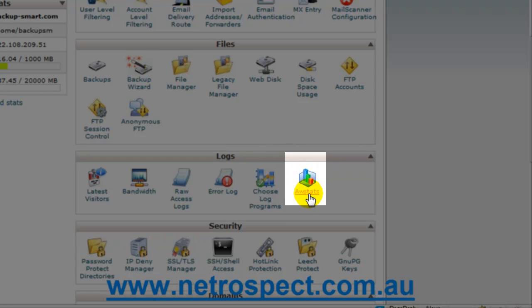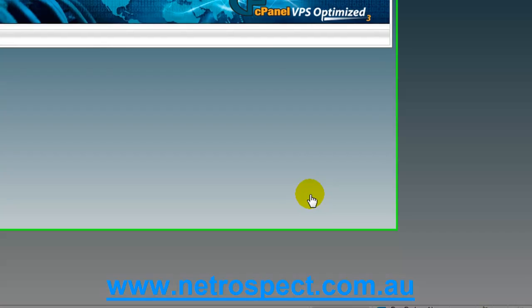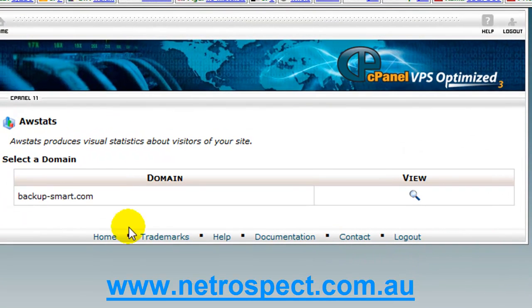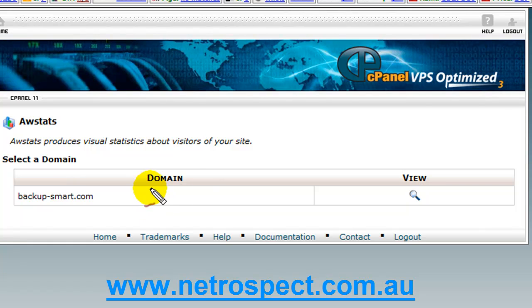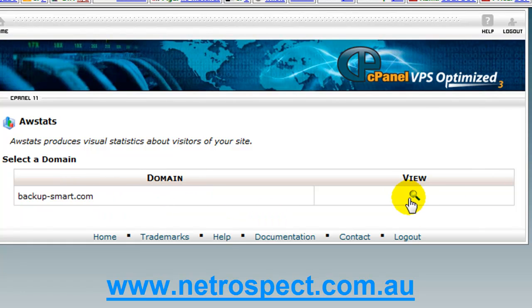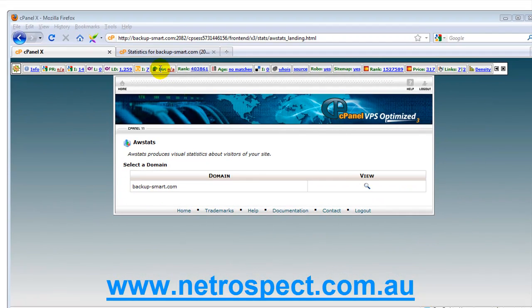You can simply click this icon here. AWStats will take you through to a screen which lists out the domains that you have. If you've got multiple domains you'll see more entries right here. Essentially you just click view and it will bring up a new window.